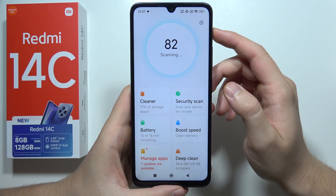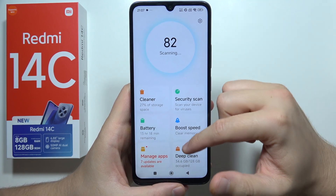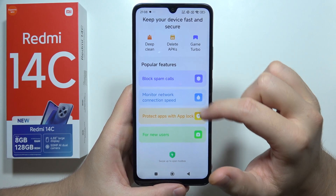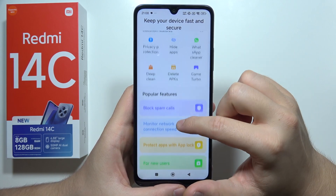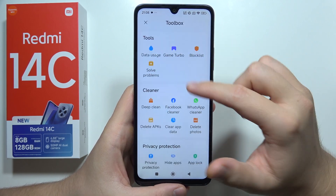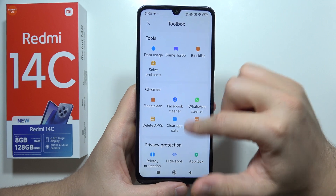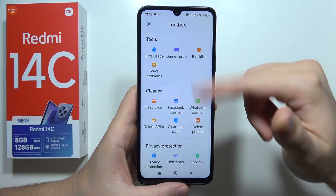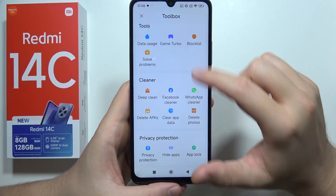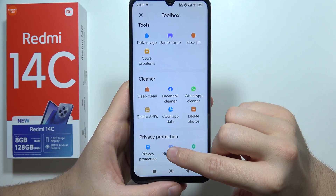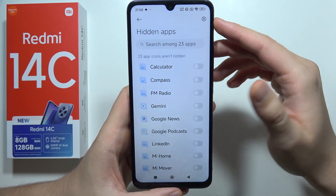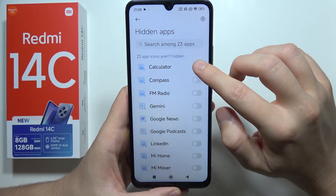When you do this, scroll up until you find these functions. You will have to swipe one more time to open Toolbox, and here you can find the Hide Apps feature — tap on it once.